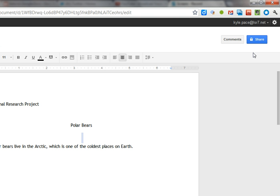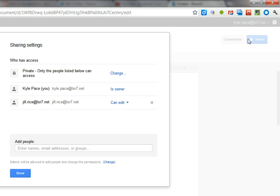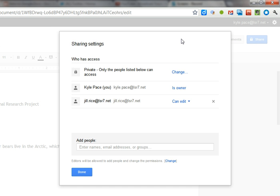To do this, the first thing you will need to do in the top right corner of your document is click the blue Share button. This will open the Sharing Settings window.